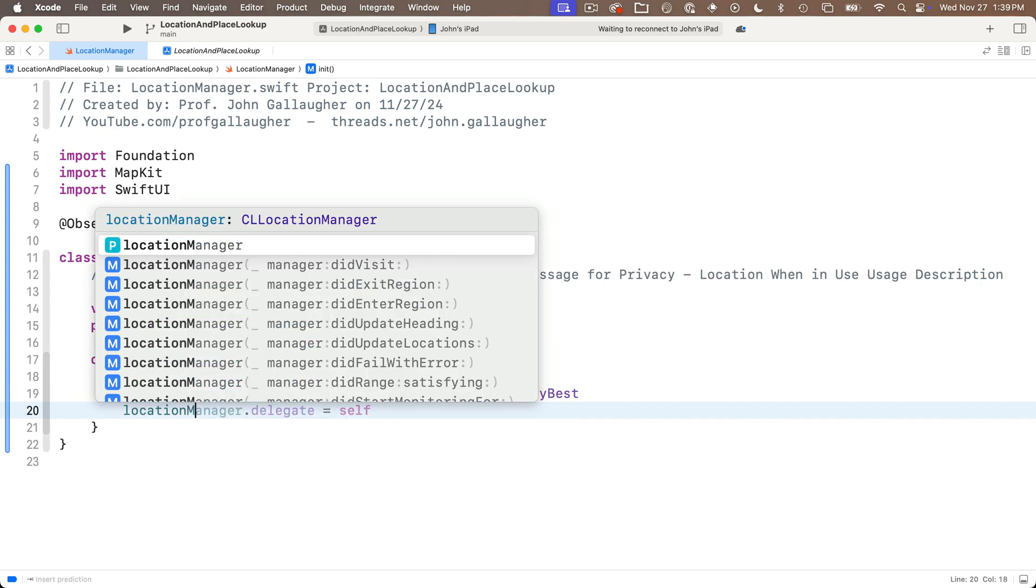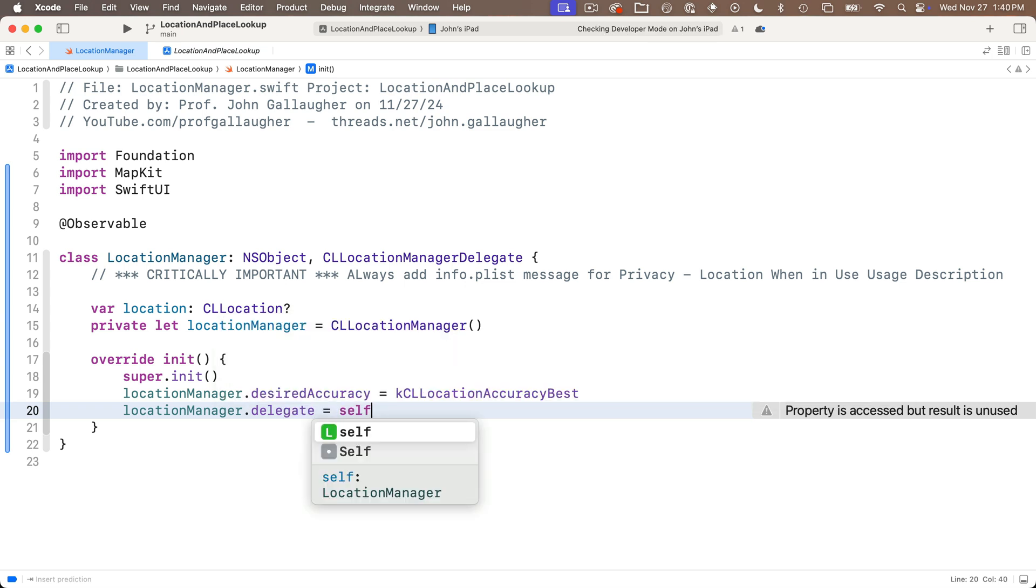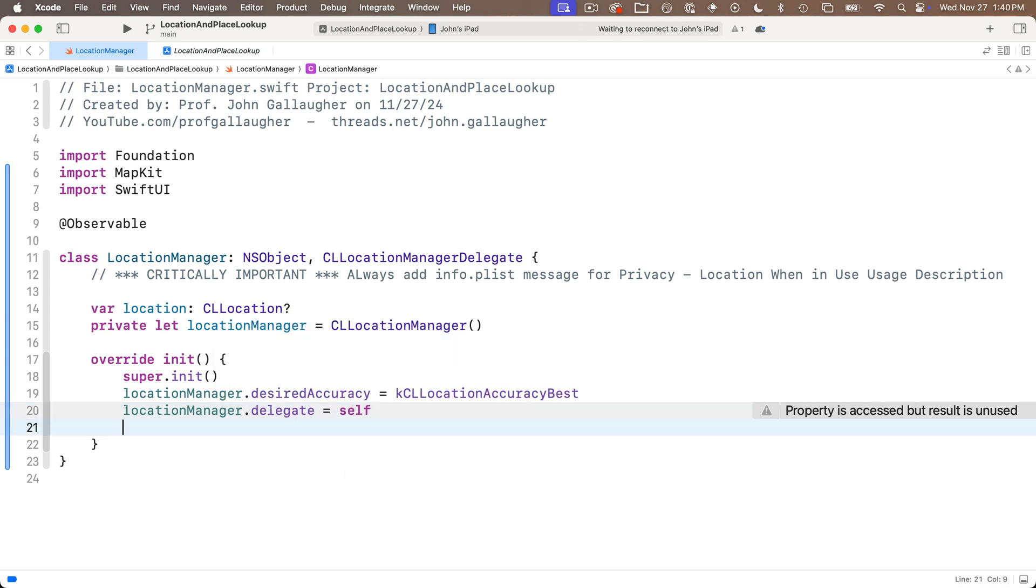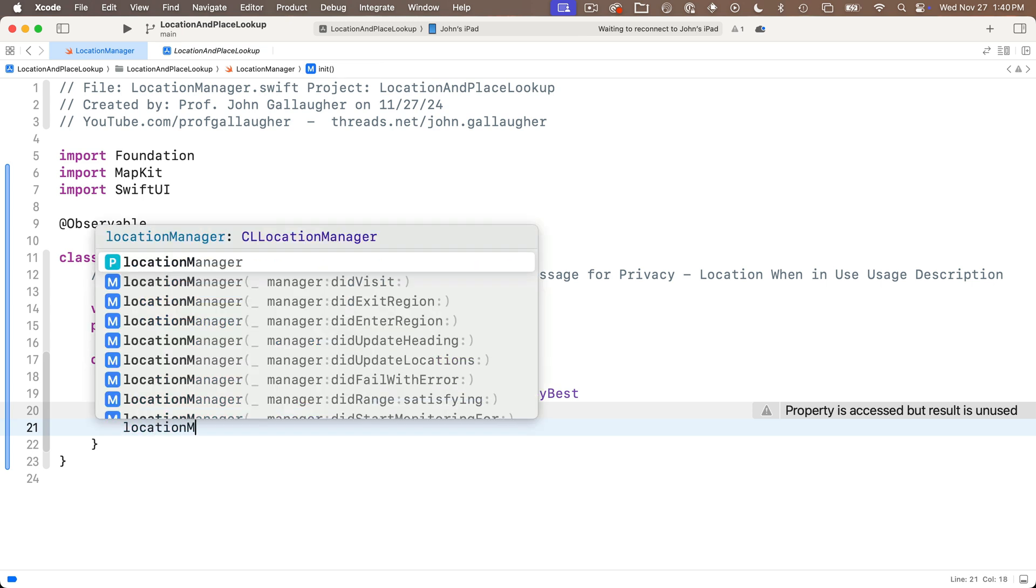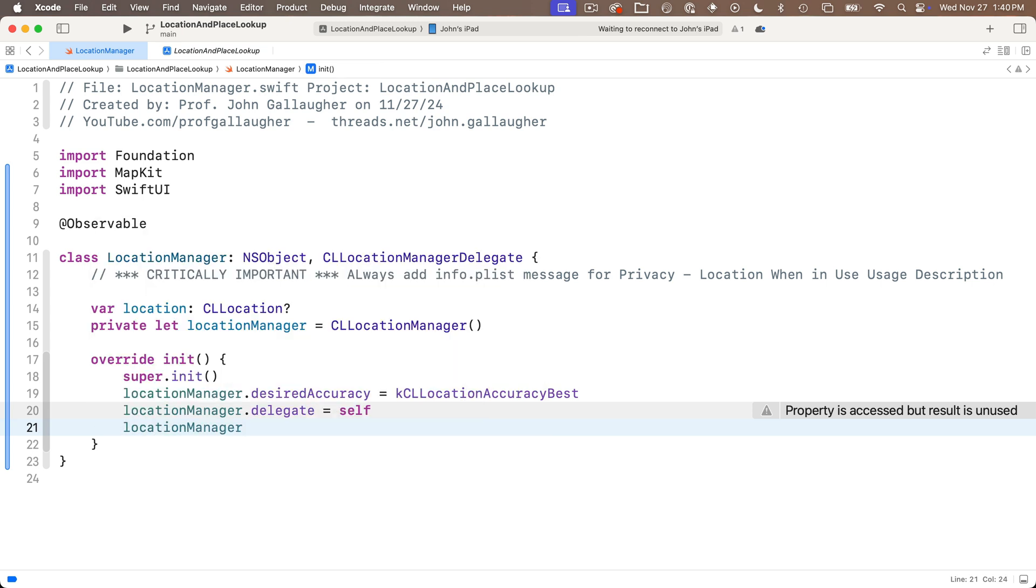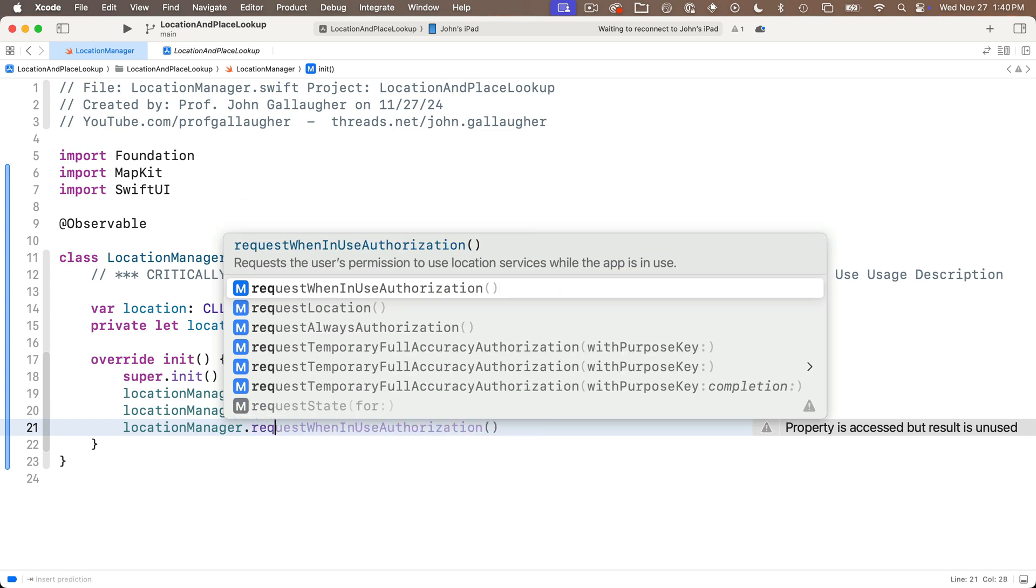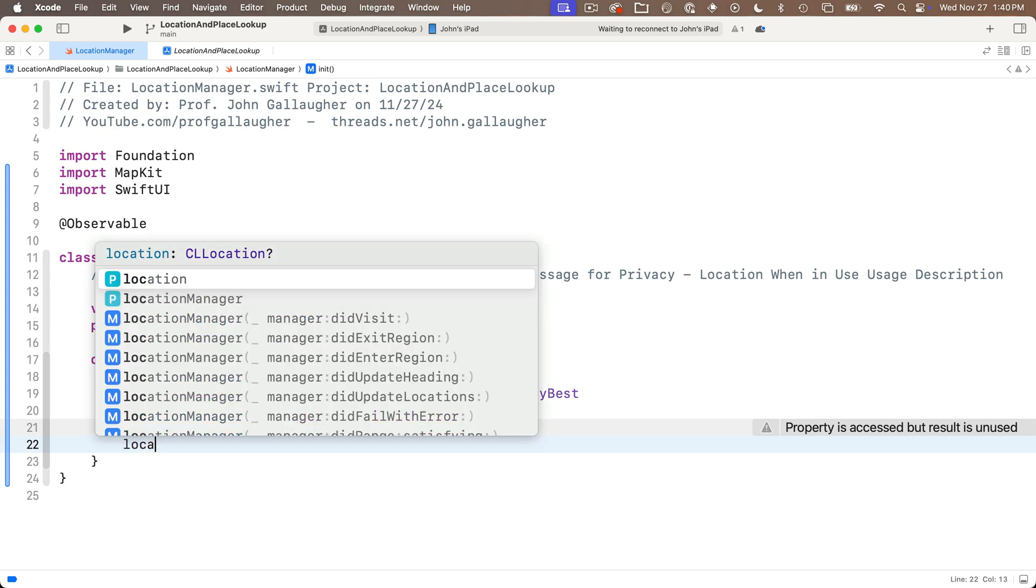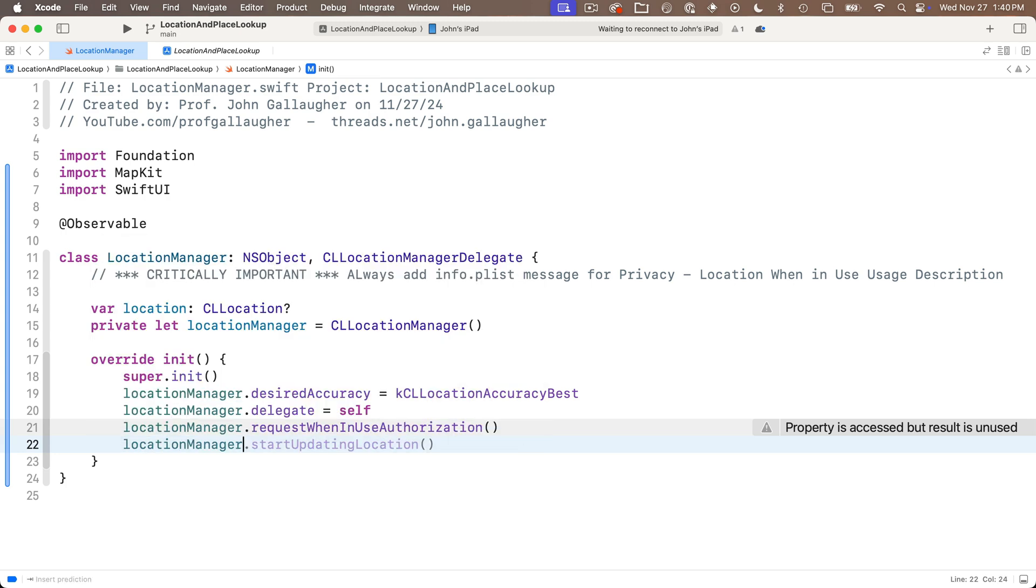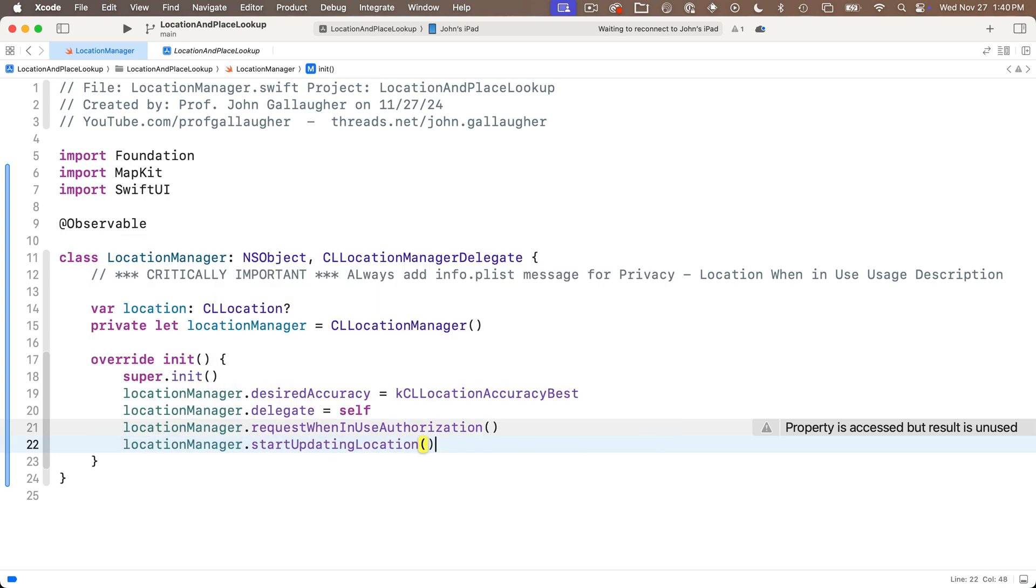Next we'll say location manager.delegate equals self. That means apple can delegate tasks like specific functions to us in this class. Then below this we'll say location manager.requestWhenInUseAuthorization open and close parens. This is going to pop up that little alert that asks the user to authorize location access in the app. And then below this we'll say location manager.startUpdatingLocation open and close parens. That'll get your location.